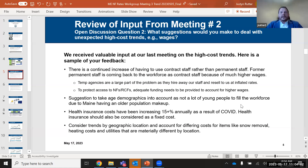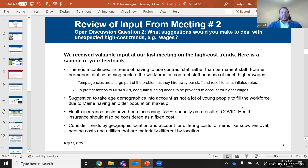Last meeting, we asked for your feedback on what suggestions you'd make to deal with unexpected high-cost trends and wages. We got about 15 or 16 different comments. Overwhelmingly, the main comment was the continued increase in having to use contract staff rather than permanent staff, and the increased cost that contract staff requires compared to permanent staff. You also mentioned that permanent staff is returning to the workforce through staffing agencies at higher wages.